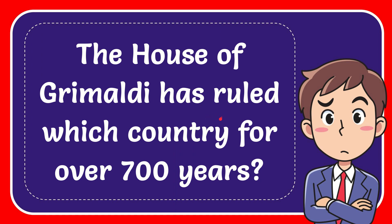In this video, I'm going to give you the answer for this question. The question is, the House of Grimaldi has ruled which country for over 700 years?